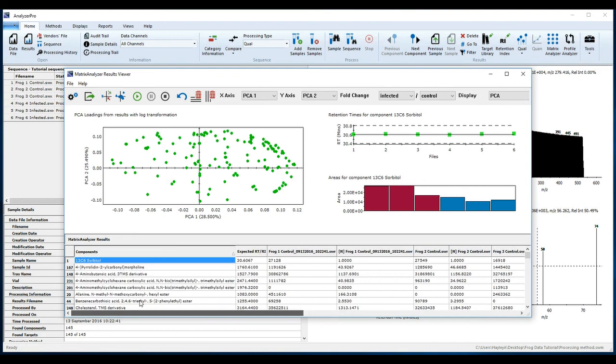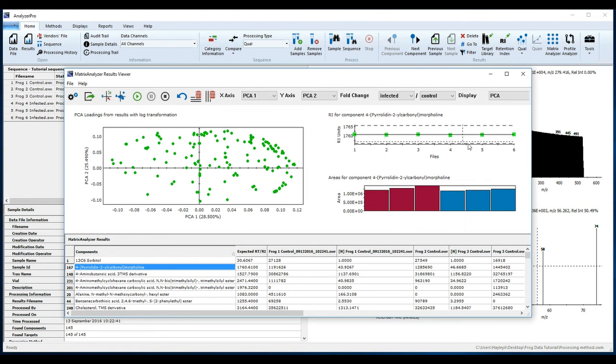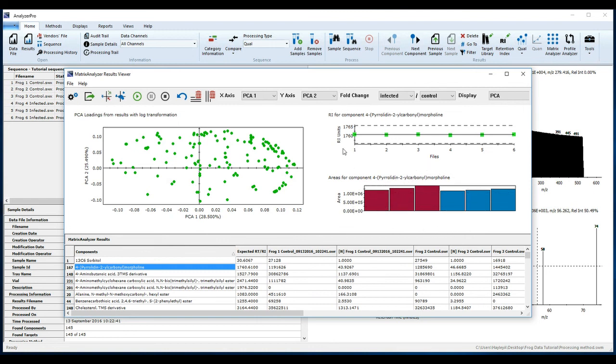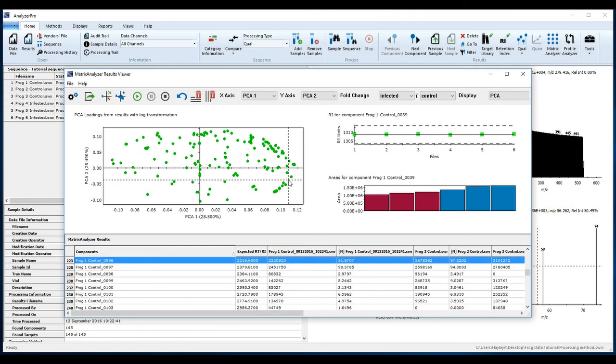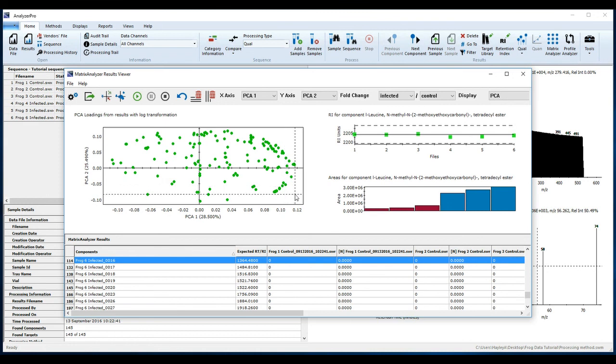From the Components column, you can see that many of the components have been annotated with names from matches with the NIST library. As you scroll through the components, you can view the area of each component in each sample based on the experimental condition. You can also do this by clicking on points in the loadings plot. You can now start to interpret your results.